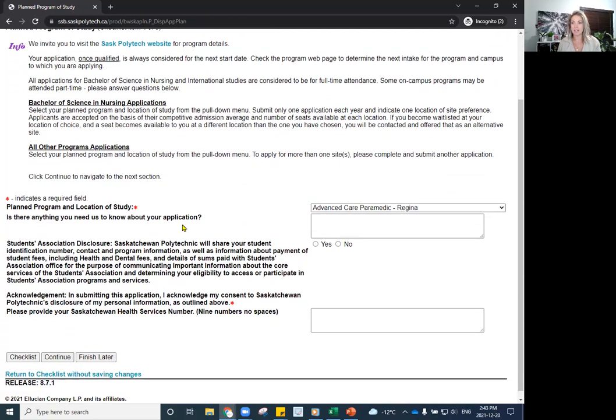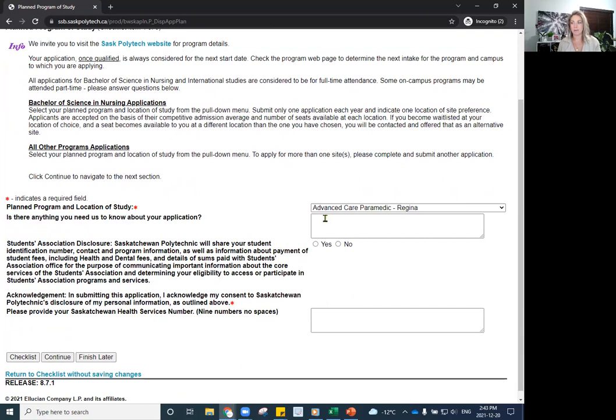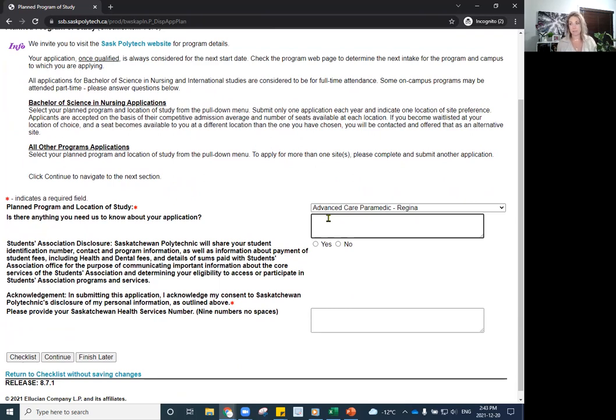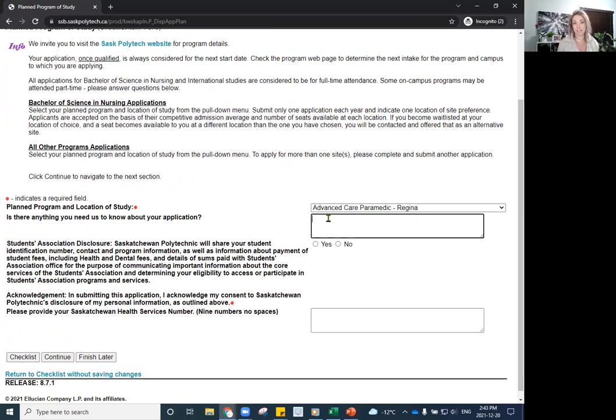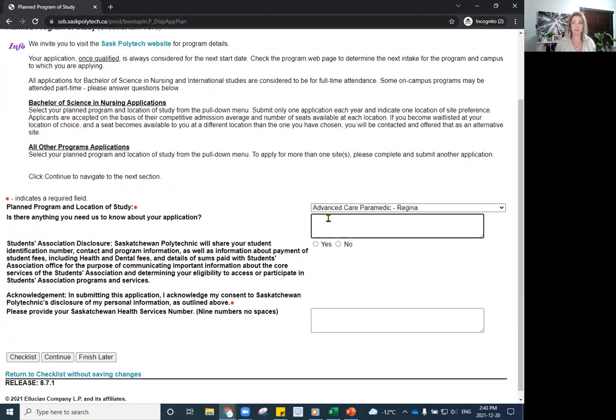And if there is anything else you need us to know about your application, in this section here, I often will tell people to indicate if you've taken a Sask Polytechnic program or if you are hoping to, if you're just planning on applying for part-time studies if your program allows that. Any additional details that you want to add in there that you think Enrollment Services will benefit from, by all means, put that in the white space there for you to type.